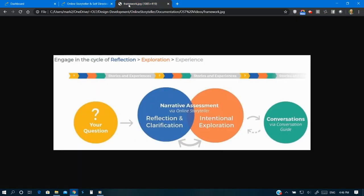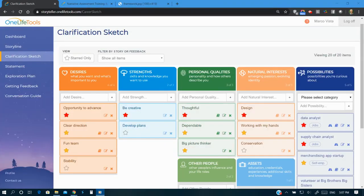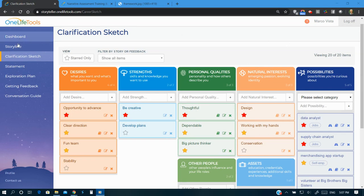Two linked processes make up the framework: clarification and then exploration. Clarification helps people reflect on stories and experiences to gain clarity and generate possibilities. This results in the clarification sketch, which is the heart of Online Storyteller.